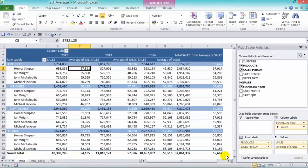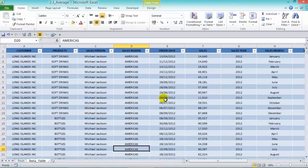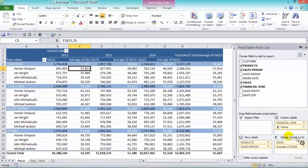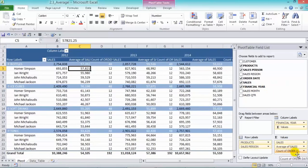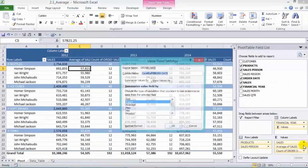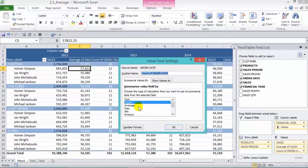We can also get the average for the order dates. In our data table we have our order date, so all we need to do is grab the order date, drop it into the values area, and then choose the average from in there.